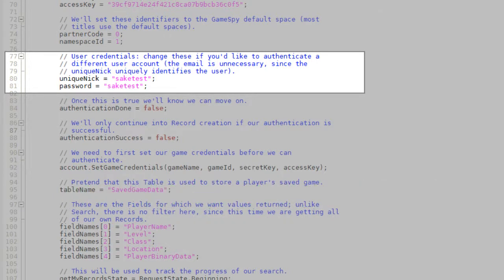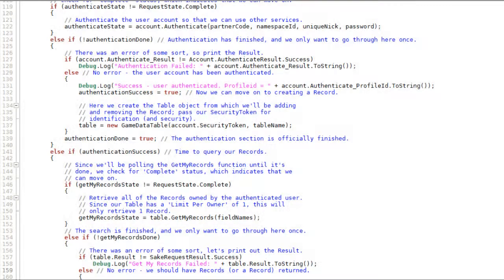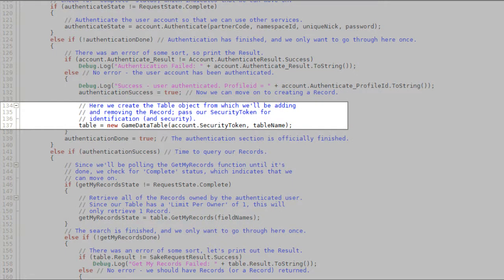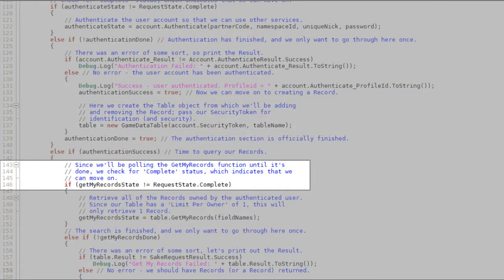The first thing that happens within the update method is a call to authenticate, which will specify the user's nickname and password. Authenticate will get polled each time update is called, and it will continue to be polled until the return state shows complete. Assuming authentication was successful, the script next creates the gameDataTable object that will be used for your query. The GetMyRecords function will be called, once again polling until completion, in order to query the authenticated user's data.